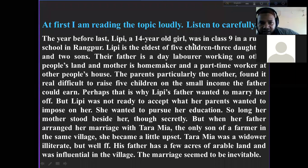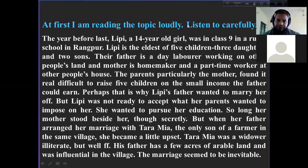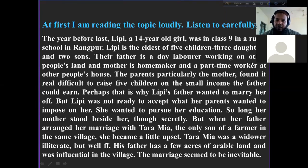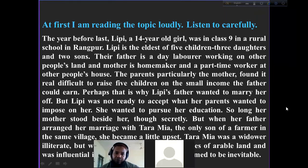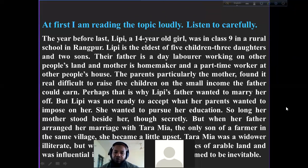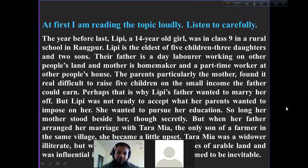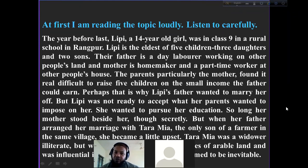The year before last, Lippy, a 14-year-old girl, was in class nine in a rural school in Rangpur. She is the eldest of five children — three daughters and two sons. Their father is a day laborer working on other people's land, and the mother is a homemaker and part-time worker at other people's houses.